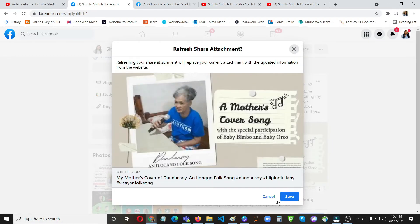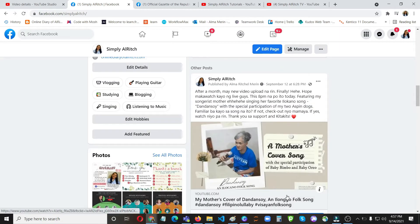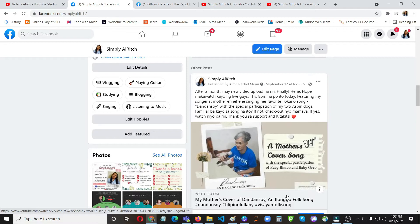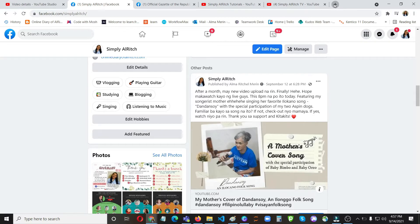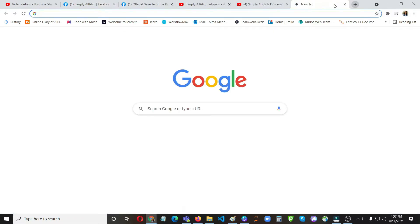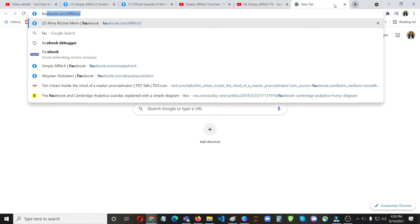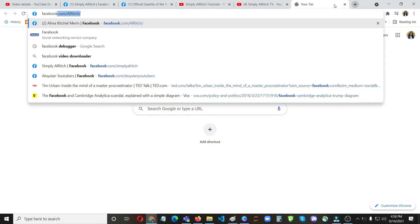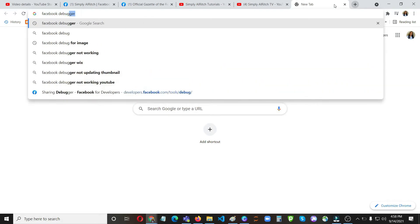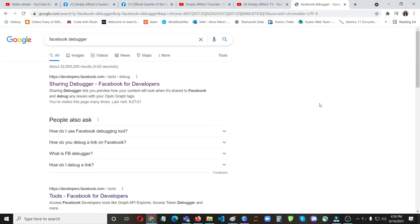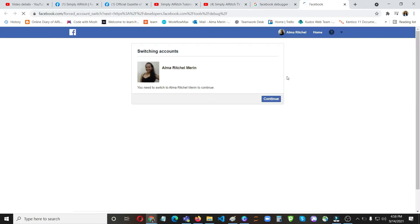So it's still not showing because it still takes a bit time for Facebook to scrape or get the latest thumbnail. So the other solution that you can do is confirm that, using Facebook debugger, Facebook debugger, check if Facebook has scraped the latest content.